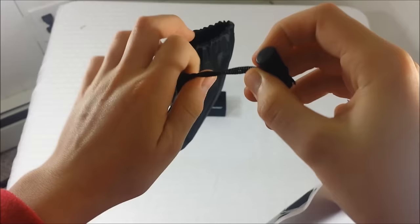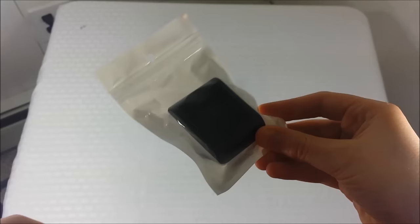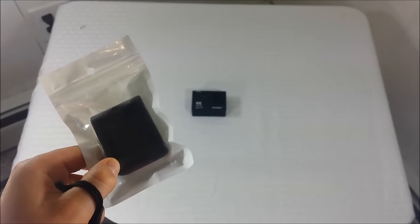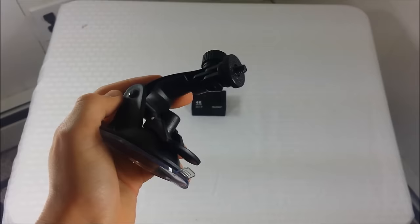It also comes with a nice bag that is just pull-string, so you can put your camera in it, and also comes with an extra battery charger. Not an extra battery, but just a charger. So yeah, I guess that's okay.